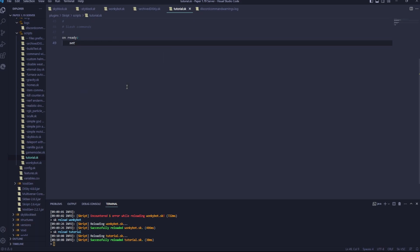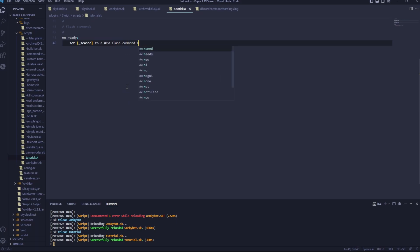Set and then a local variable, I'm just going to call this season, you can call this whatever you want, to a new slash command named, and I'll call it season.